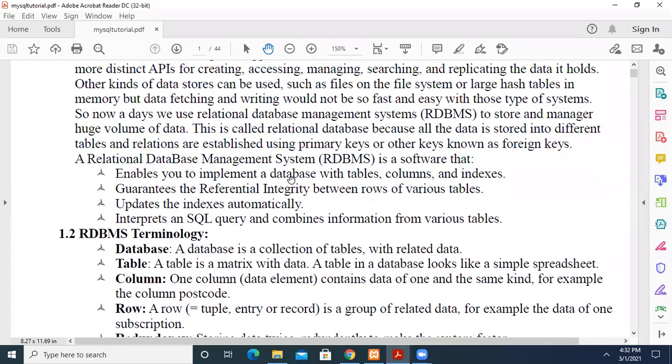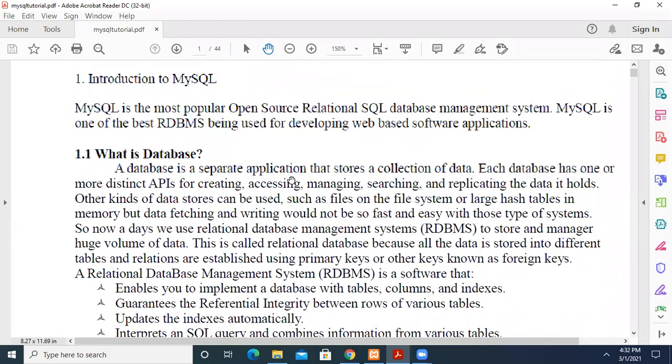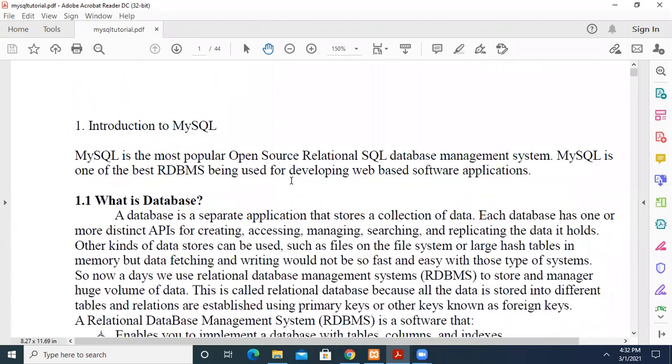In this video we are going to see an introduction to MySQL. So what is MySQL? It is an open source relational database management system, and we are going to use it along with PHP.